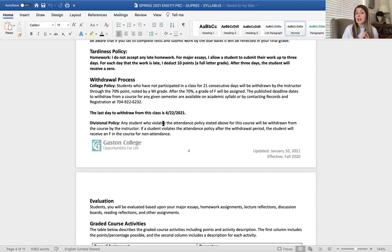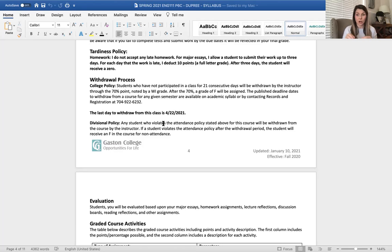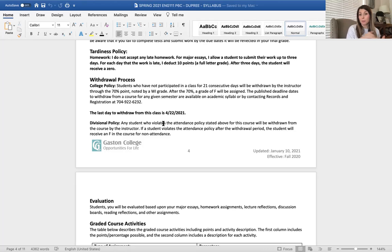Tardiness policy — this is really important. I do not accept late homework, late discussion boards, or late assignments for any reason whatsoever, unless it is a medical reason. If you've been diagnosed with COVID, someone in your family has COVID, or you had to go to the ER, I will work with you. However, if you just forgot or had a bad week, I don't accept it. The reason is our homework assignments build on one another to create the big essay at the end of every three weeks.